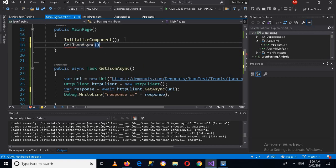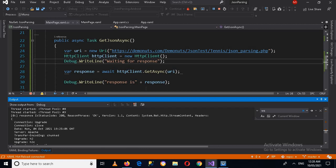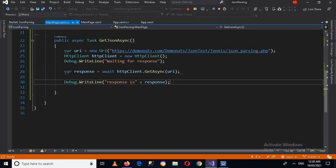We will stop and run it again, but first I'll call GetJsonAsync() in the constructor and add a semicolon. Now the application is running, and it returns this response — status code 200, reason phrase OK, version 1.1, with content. So we have got the response with status code 200 and reason phrase OK. Now I'll close the output and remove the debug response line.